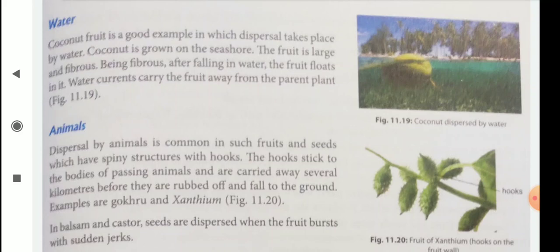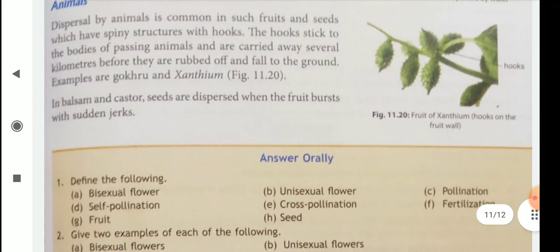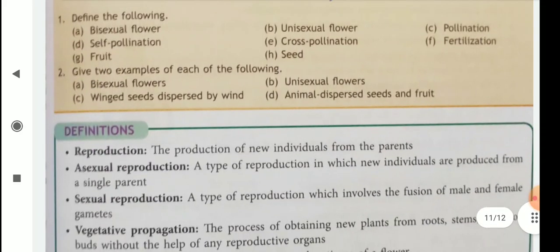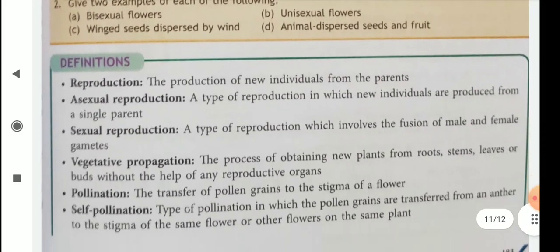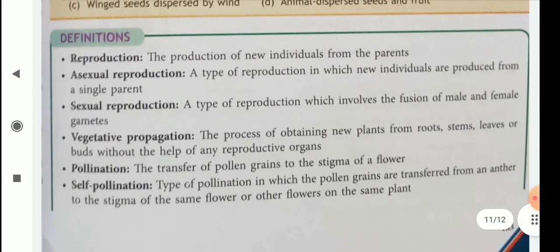So this is about your chapter 11. Children, you read this chapter properly. Also, some keywords and definitions are given here — you learn them. Thank you. Have a good day.